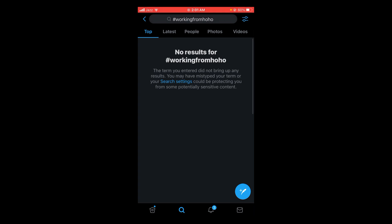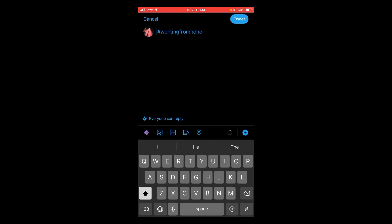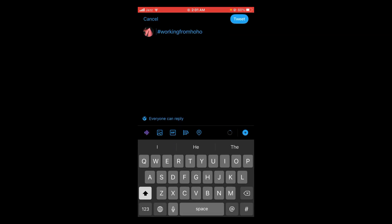When I search this hashtag, it says no results for working from Hoho, which means this is unique. To create this hashtag, tap on the circular icon with a feather on it and write the hashtag you want to generate.